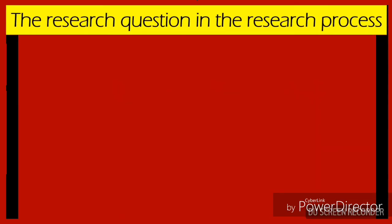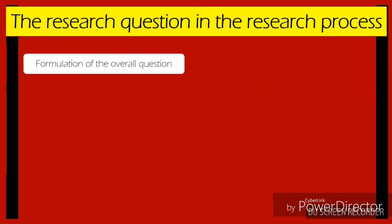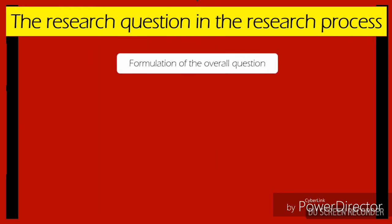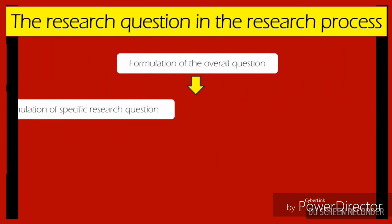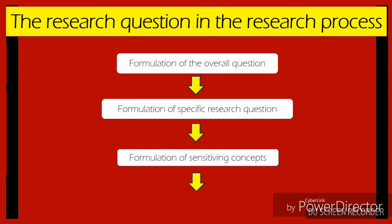In summary, here is the summarized research question in the research process. First is you formulate the overall question. Second is you formulate the specific research question. Third is you formulate the specific concepts.